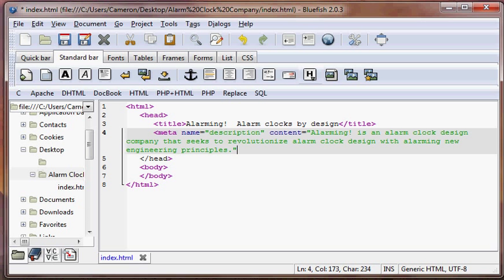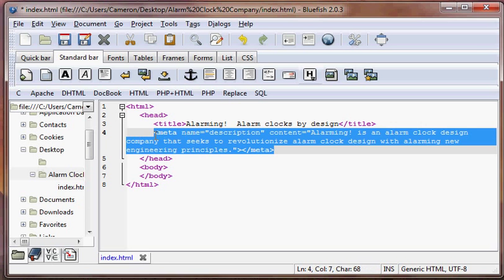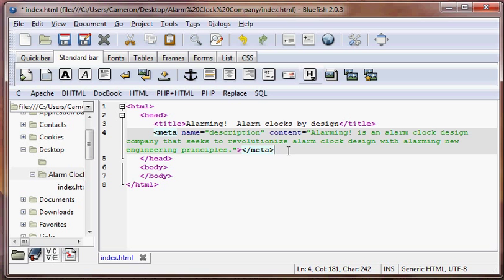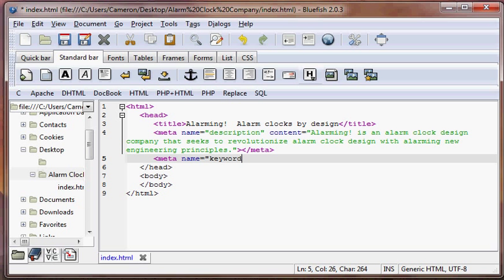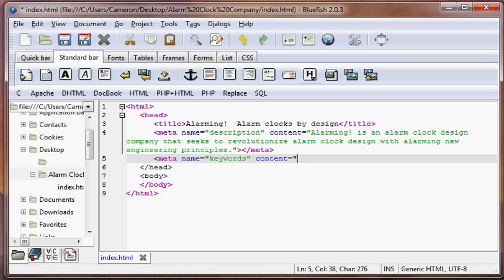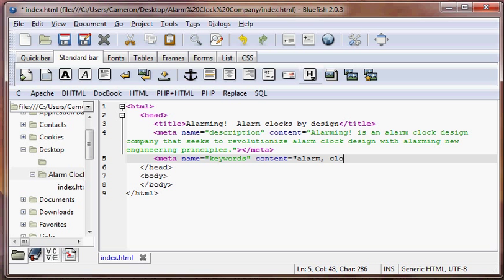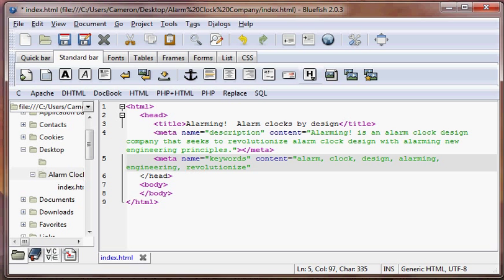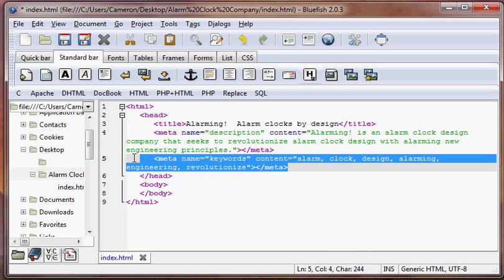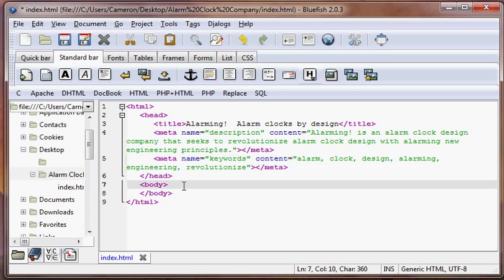Our second one's going to be meta name equals keywords and our content is going to be alarm, alarm clock, alarm clock design, alarming, engineering, revolutionize. Now we have our second meta tag which contains all our keywords for the page.